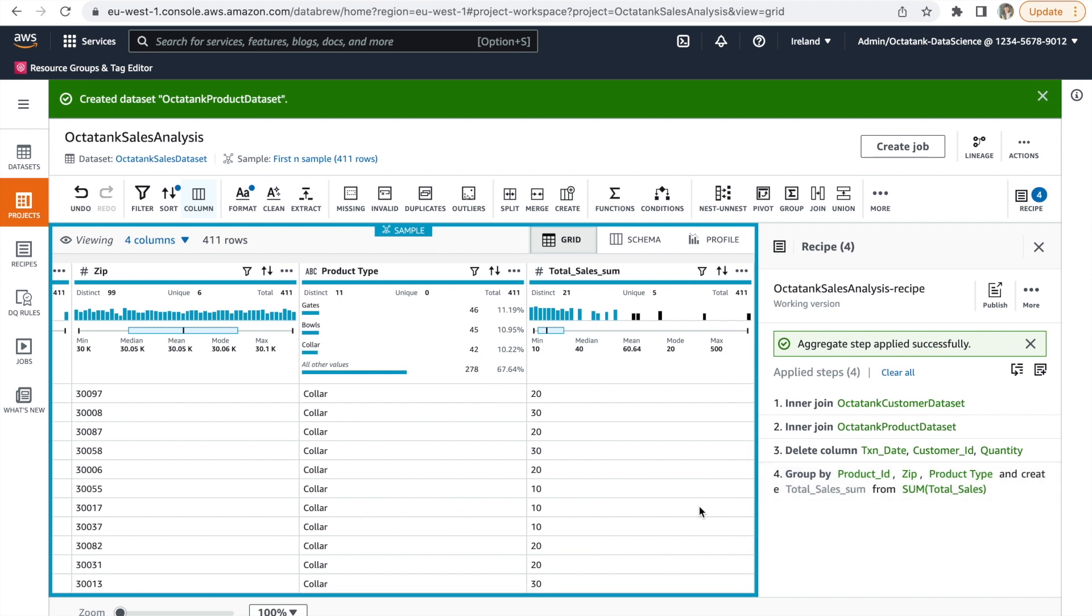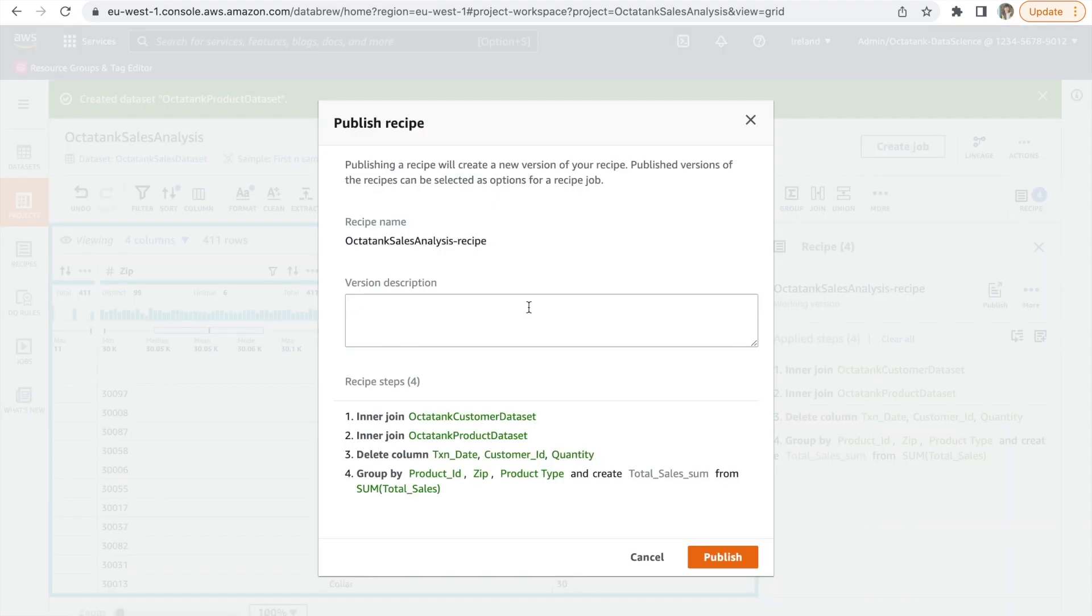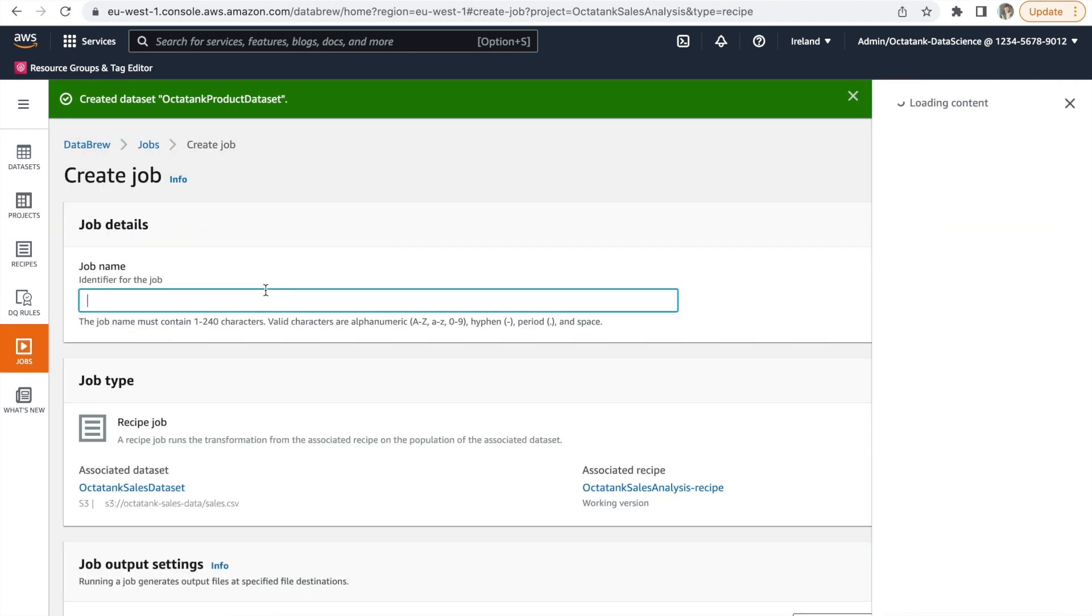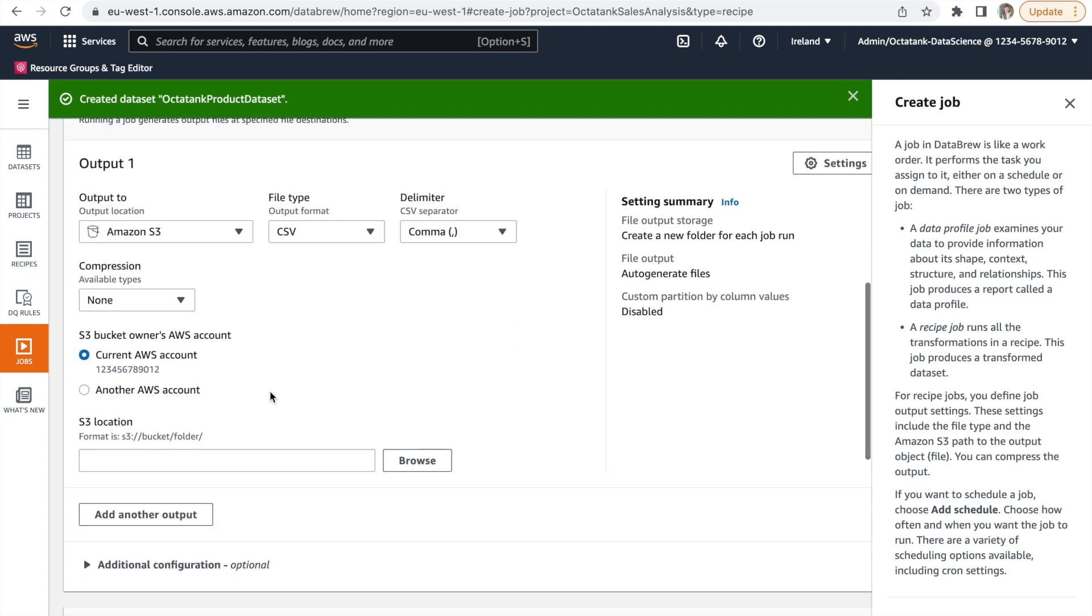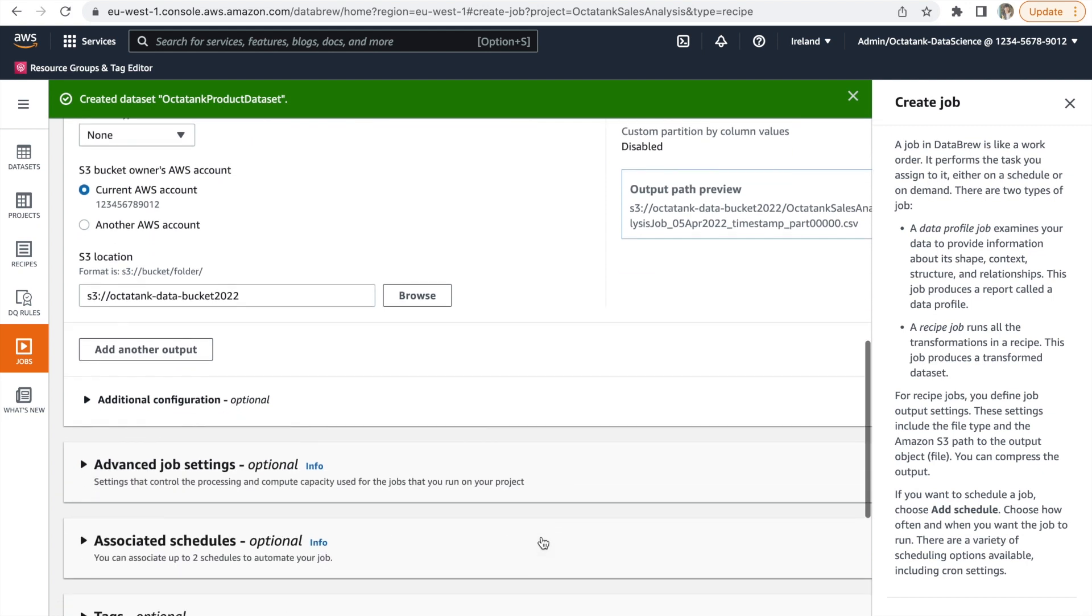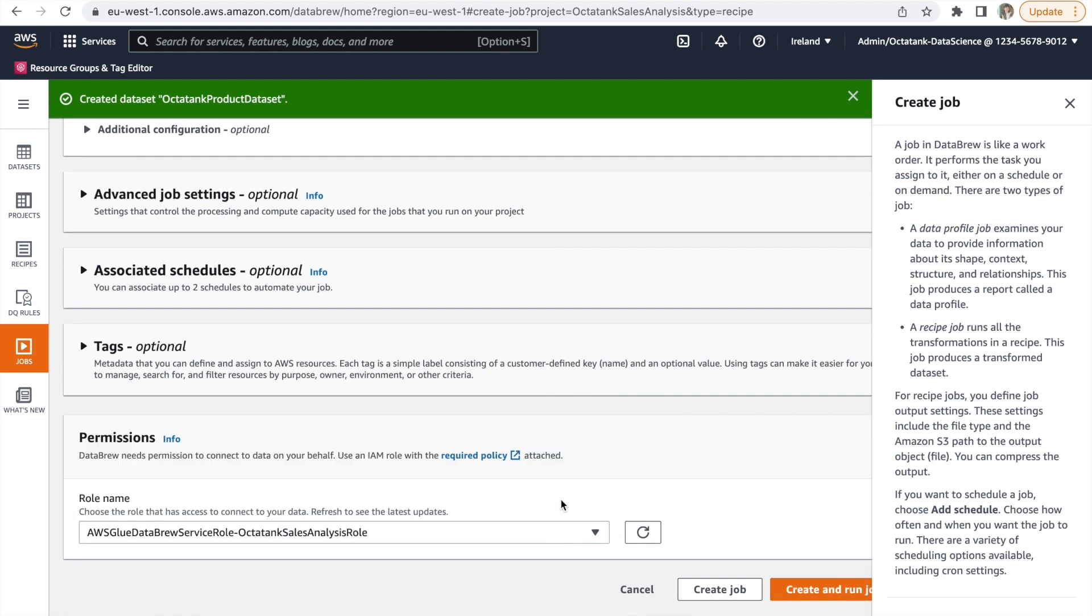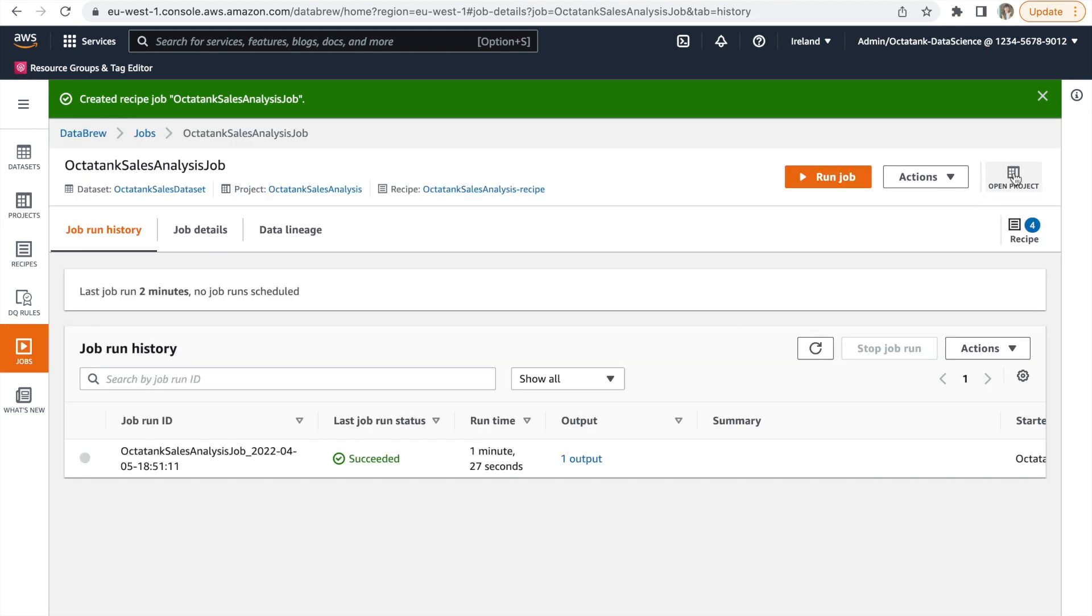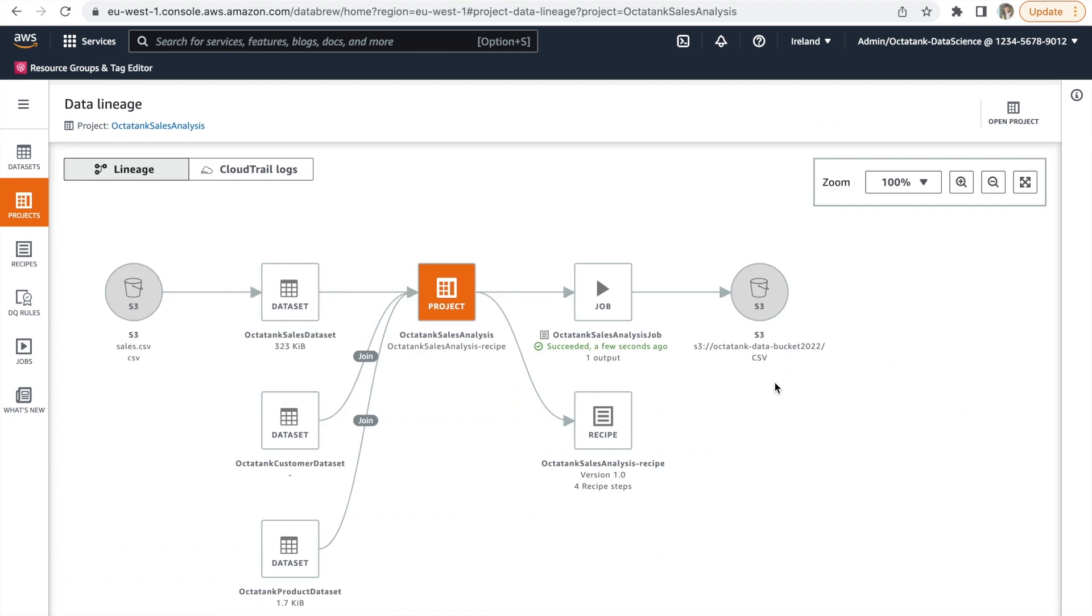Now that we have all the steps in our recipe, we will go ahead and publish this version. After publishing the version, we will run a job on it, which will apply the whole recipe to the entire dataset and persist the transformed data. So in order to do that, let's create a job. We will give it a name. We need to provide an output location for the job. And for that, we can select an S3 destination here. Select a role from the role name drop-down. And then finally, create and run job. After the job is run successfully, we can take a look at the data flow and see how the lineage has changed with more datasets and a destination being added. Note that this is the lineage for this project. And similarly, you can look at lineage for each one of the datasets as well.